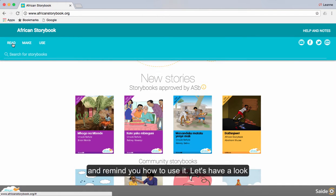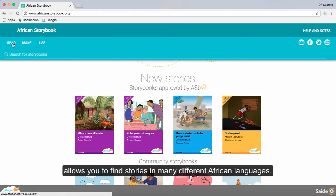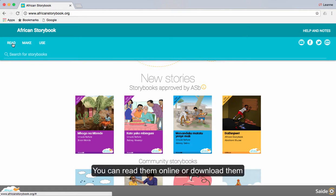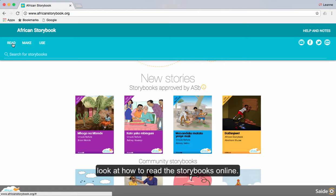Let's have a look at the read function. The read tab allows you to find stories in many different African languages. You can read them online, download them to read offline, or print as a booklet. You are going to look at how to read the storybooks online.